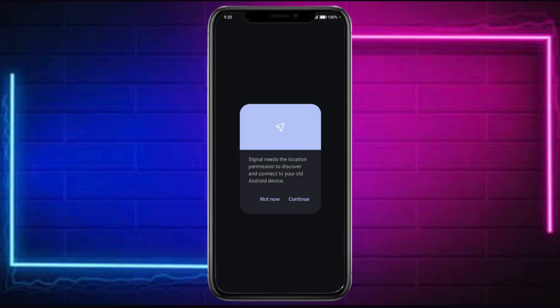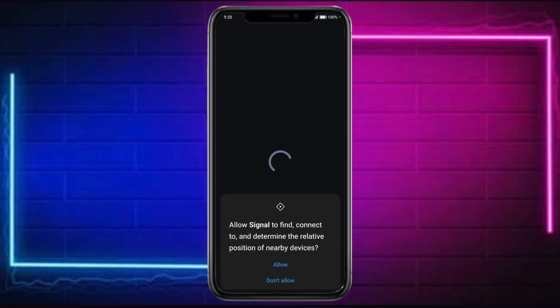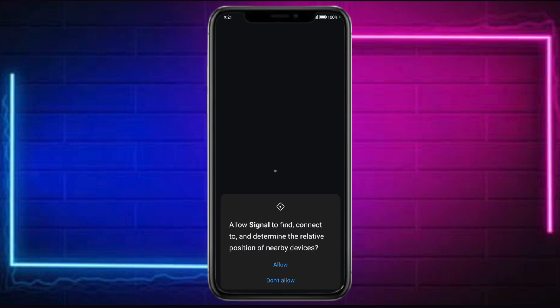Then make sure to allow access based on the prompt, and then just wait for this to connect and determine the relative position of nearby devices. Once prompted, this will initiate the transfer of your Signal account to the new phone.